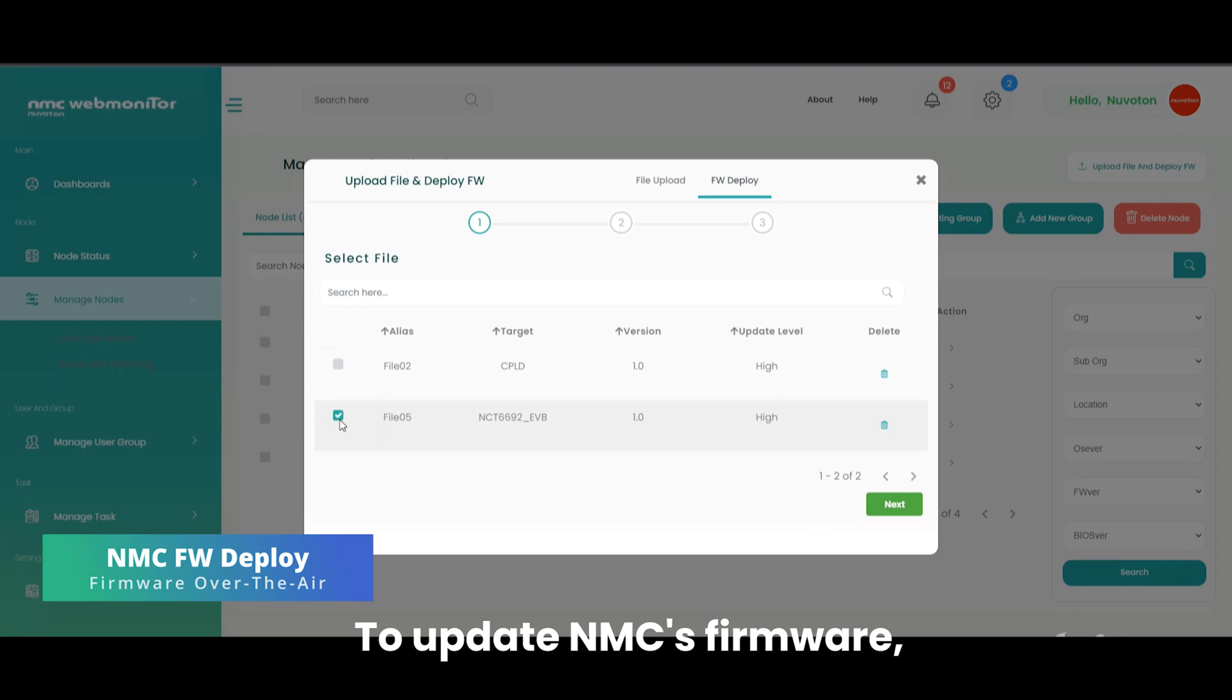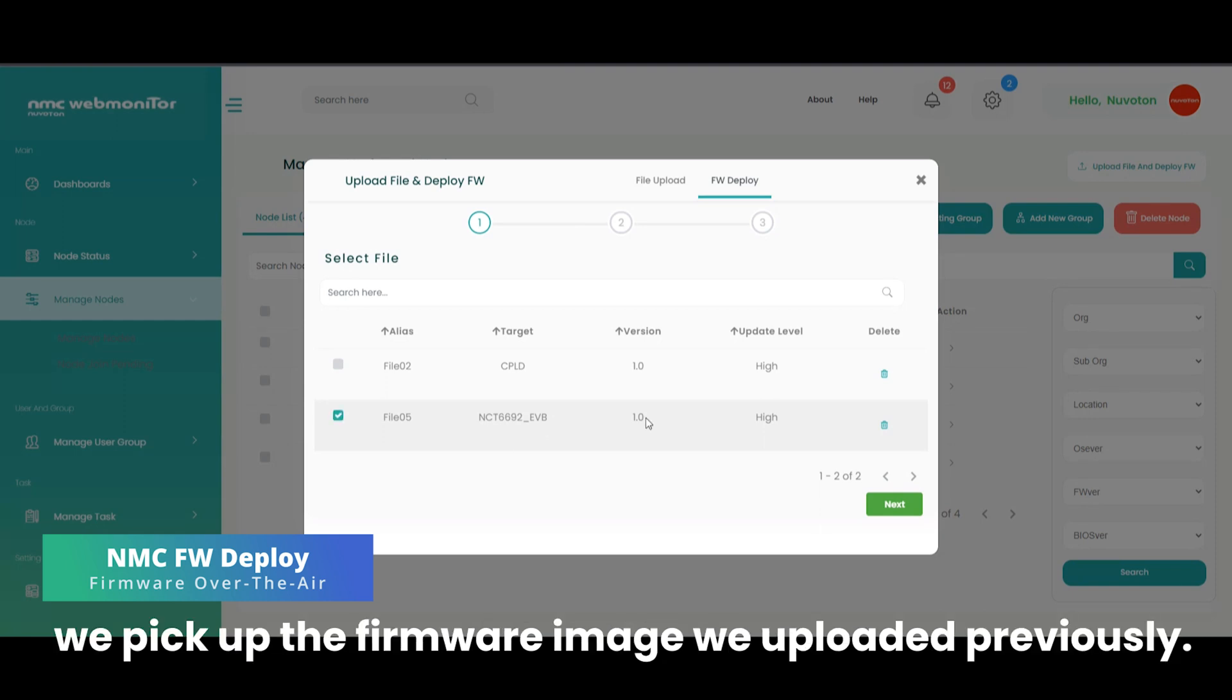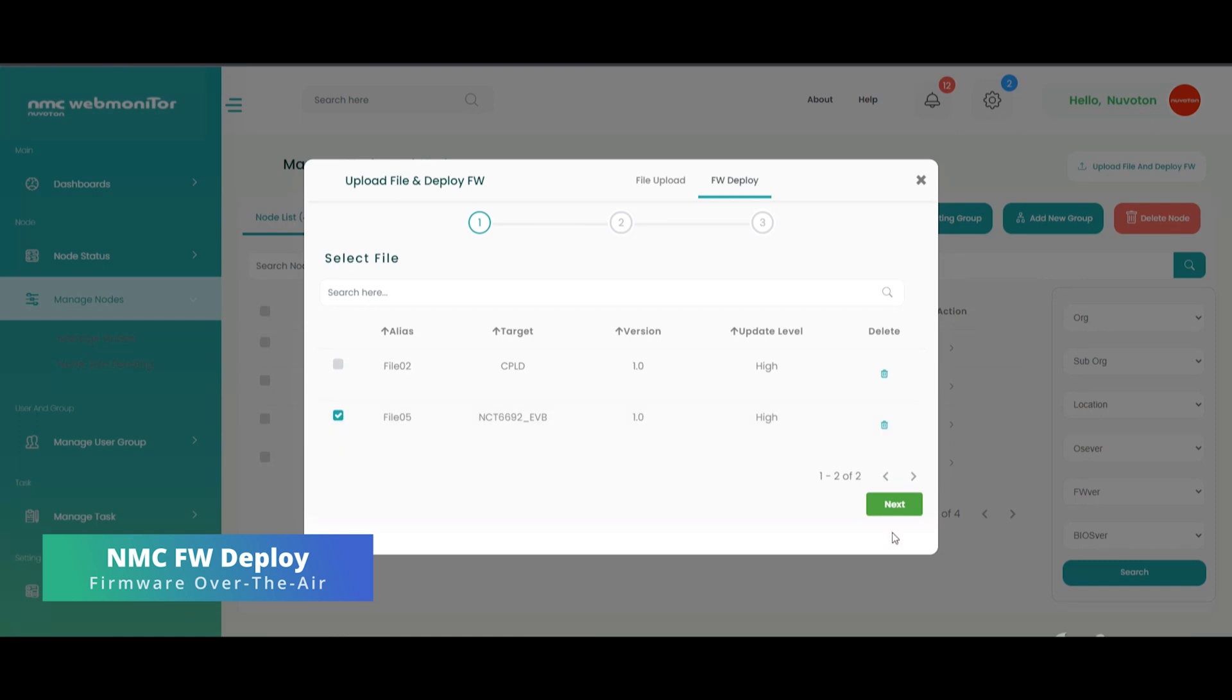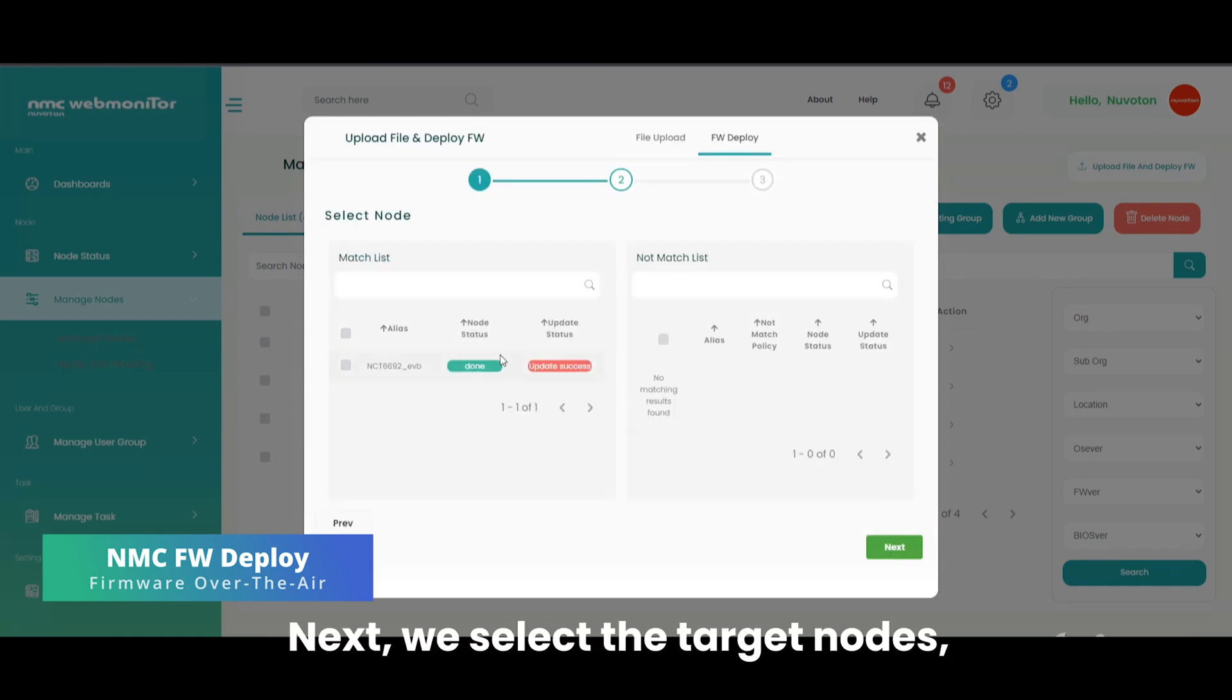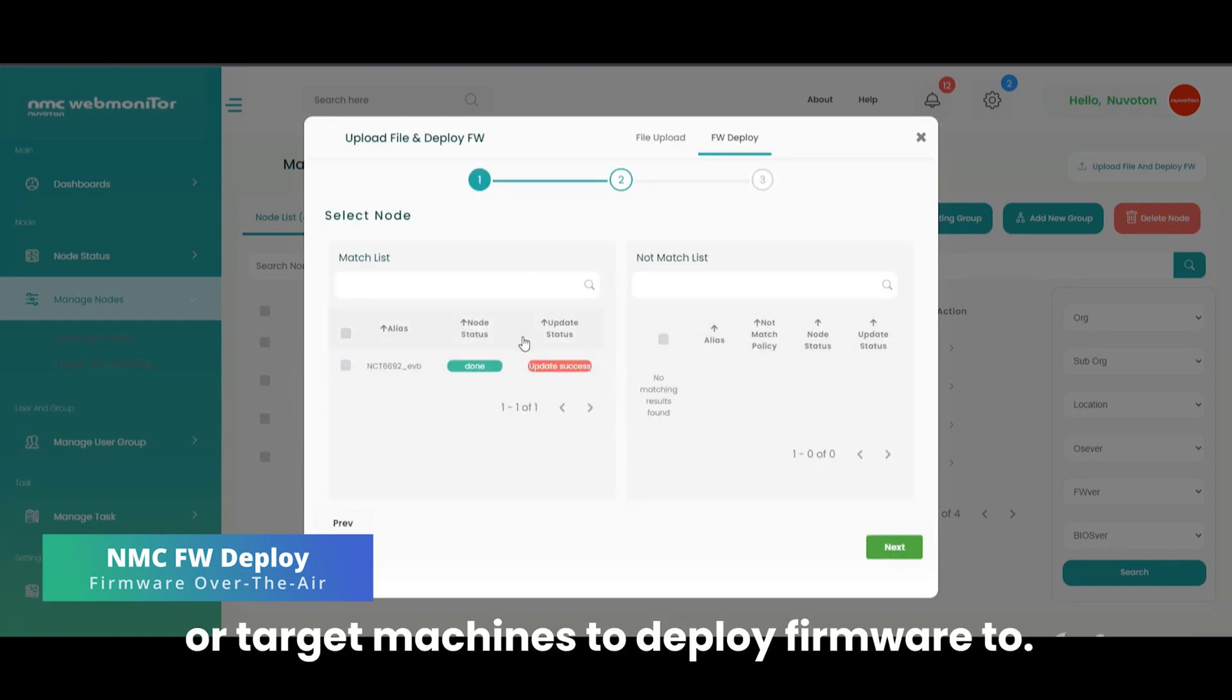To update NMC's firmware, we pick up the firmware image we uploaded previously. Next, we select the target nodes, or target machines to deploy firmware to.